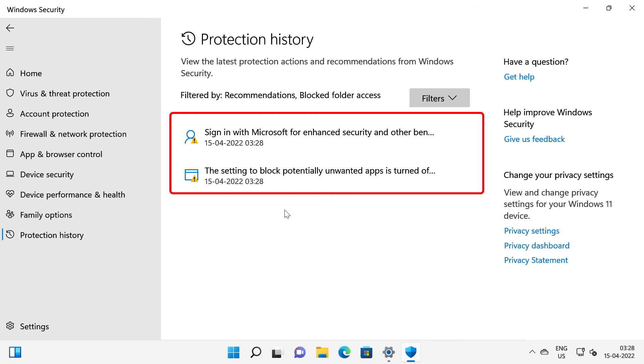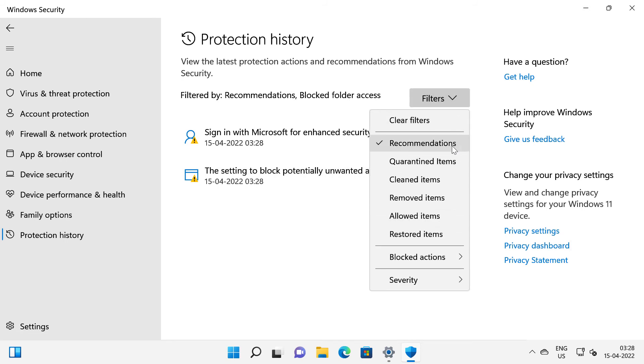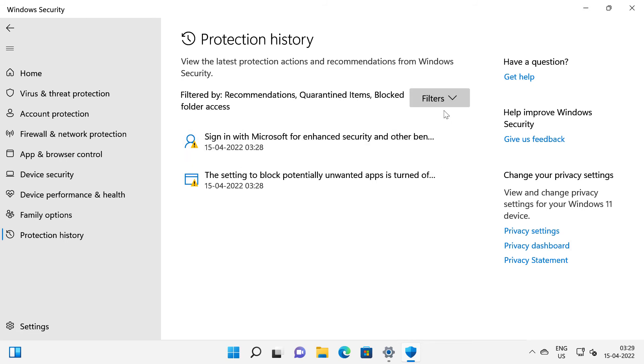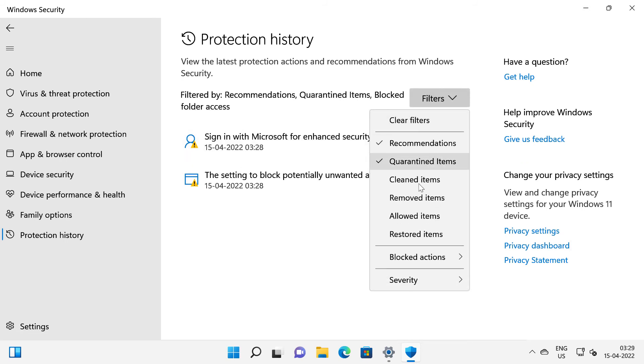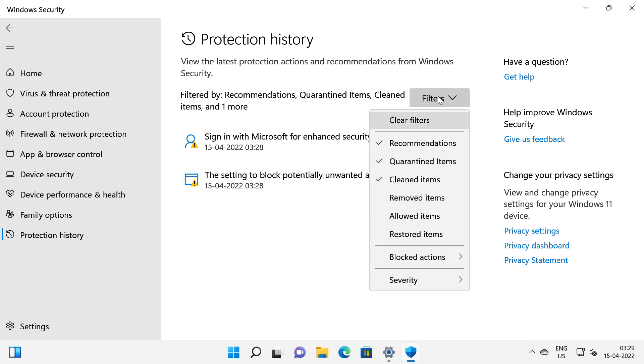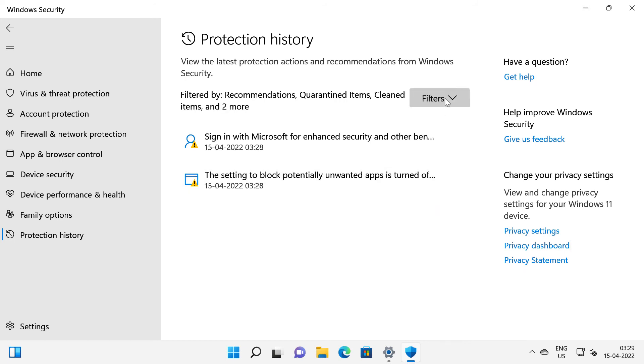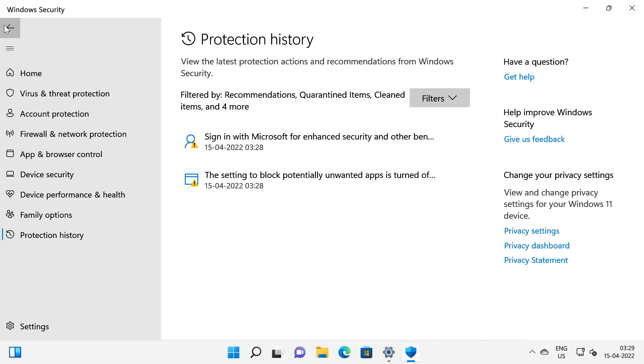And it also says that the setting to block potentially unwanted app is turned off. I'm going to click on filter again and you can click things such as quarantined items and then cleaned items, removed items, allowed items or restored items.